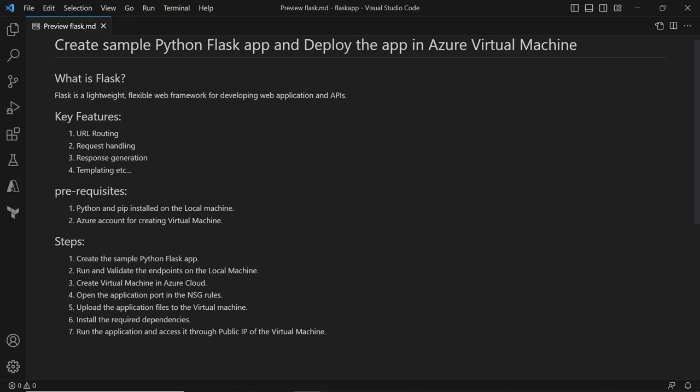Today in this video we are going to see how we can create a basic Python application using the Flask framework and how we can deploy the same application in Azure Virtual Machine. So let's get started.